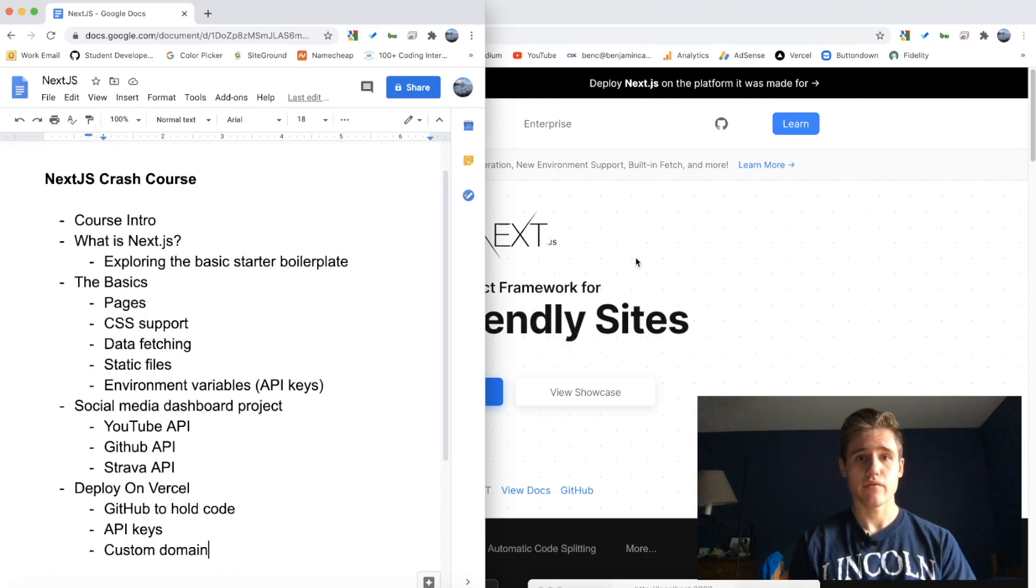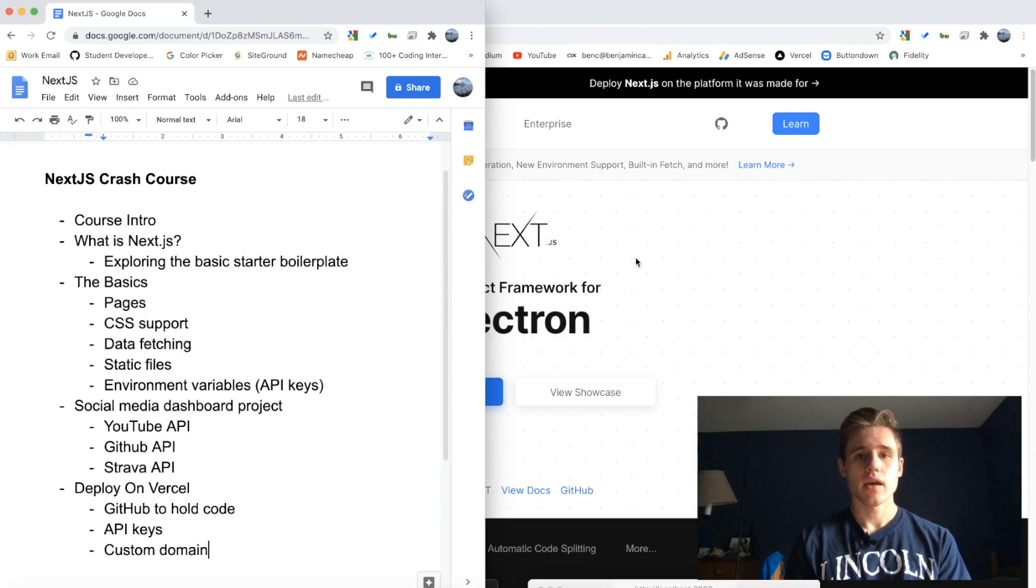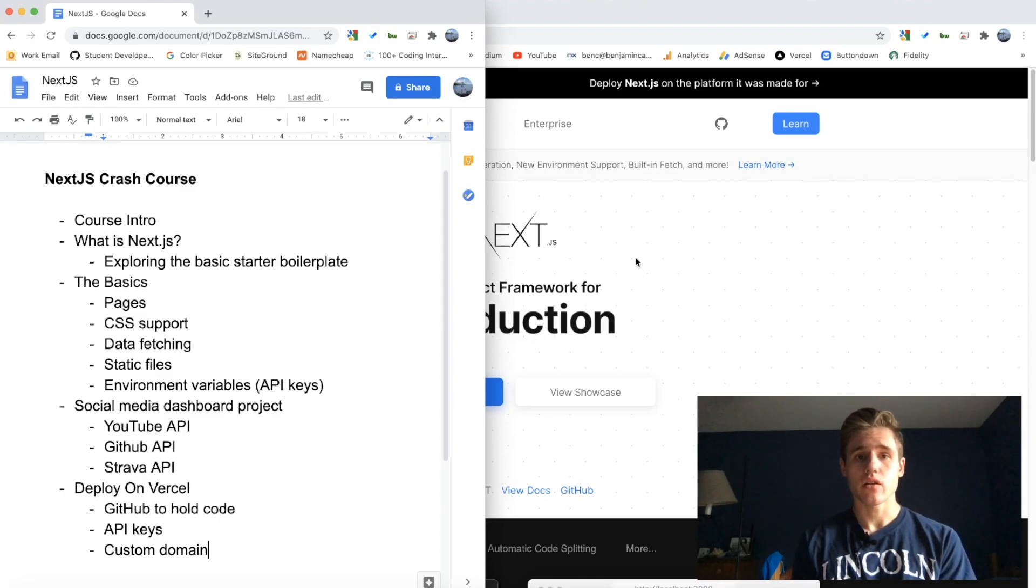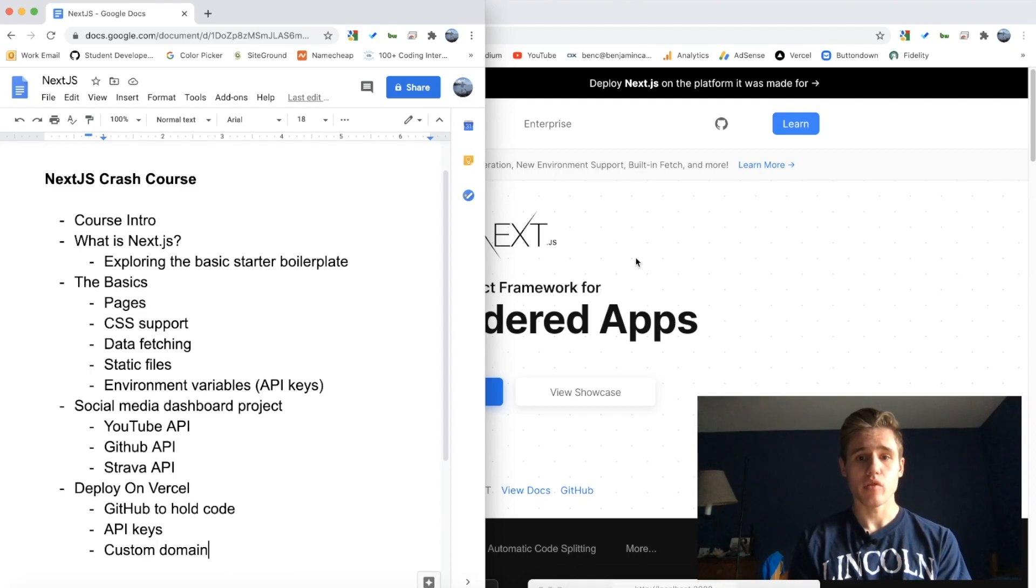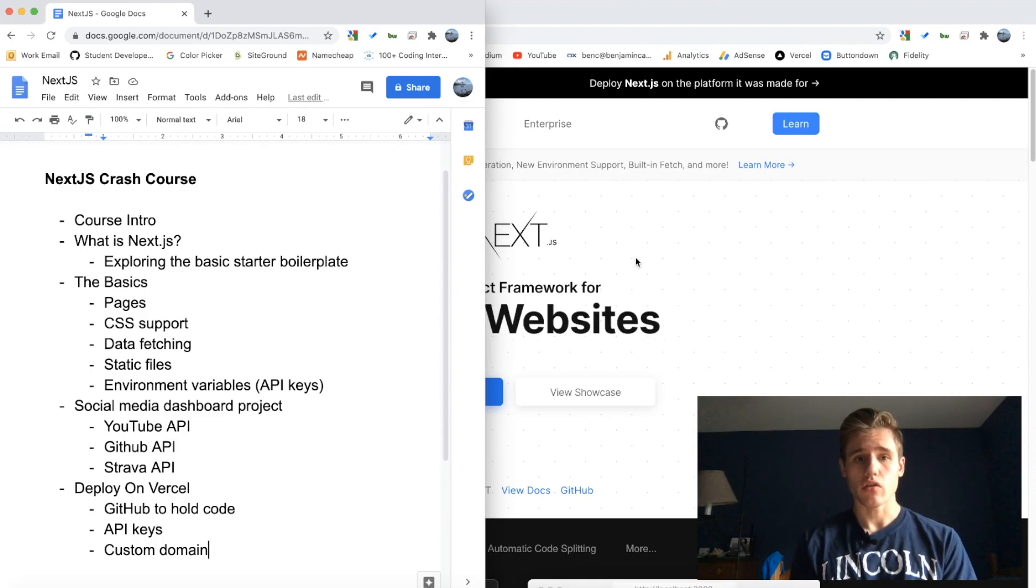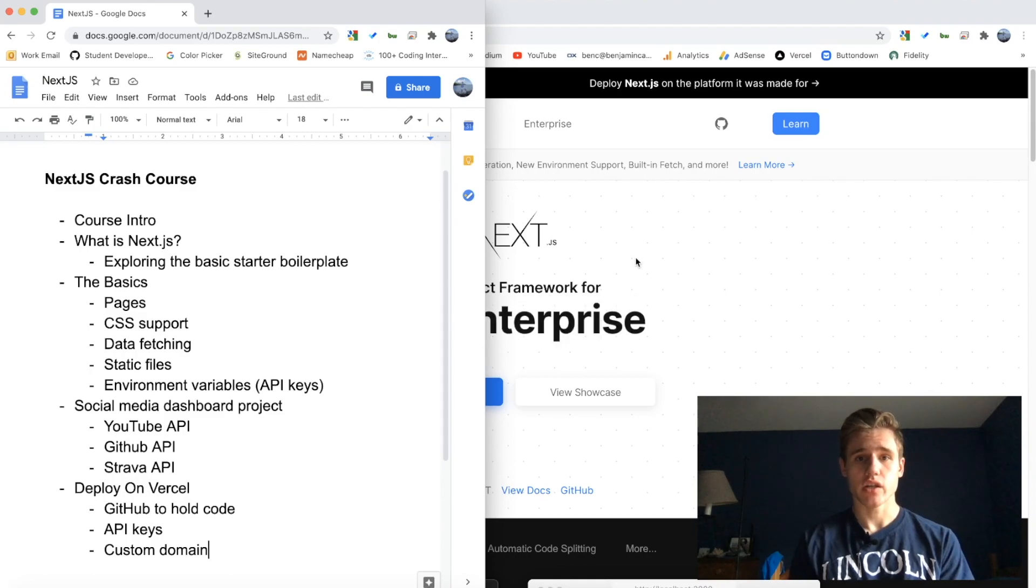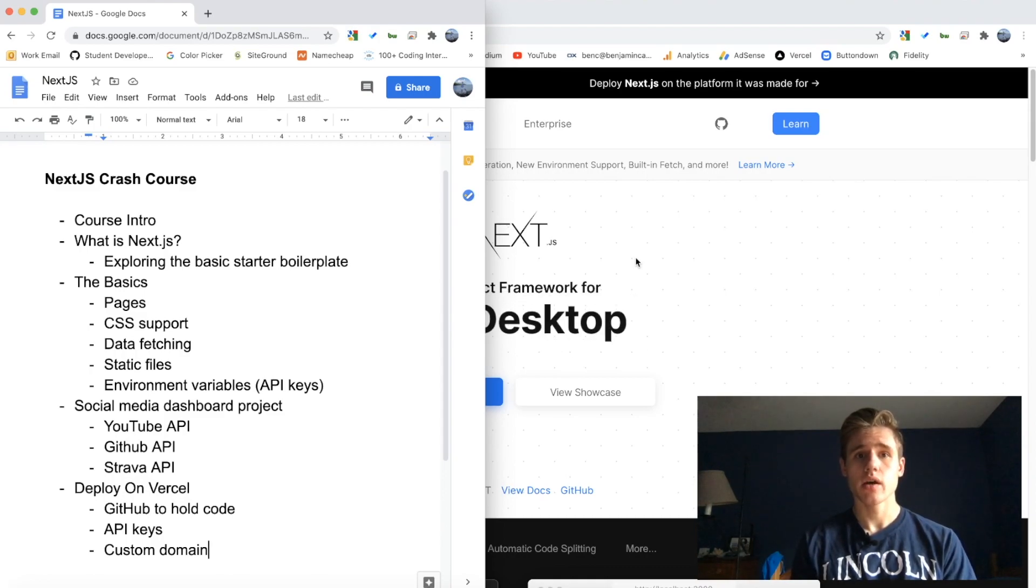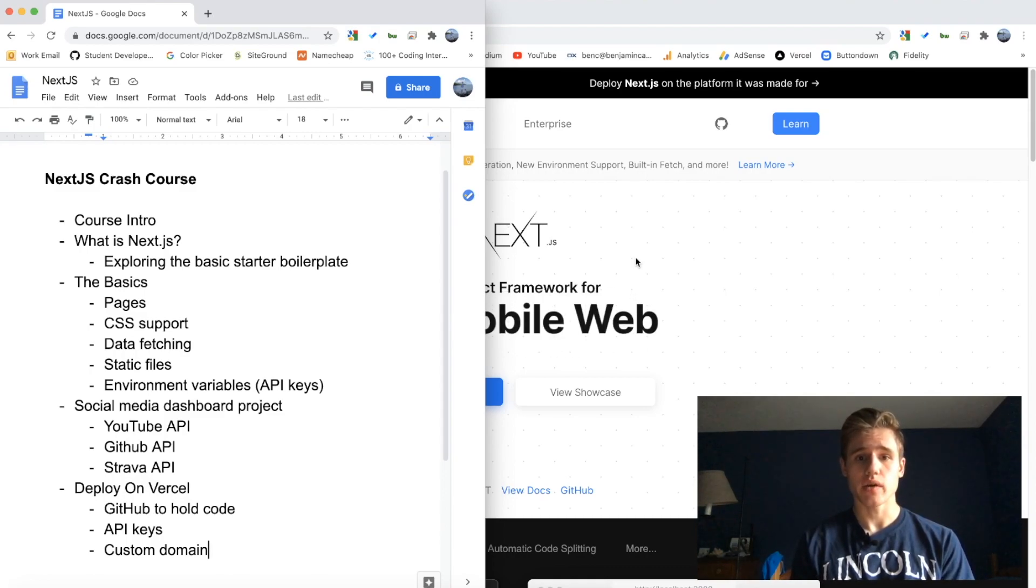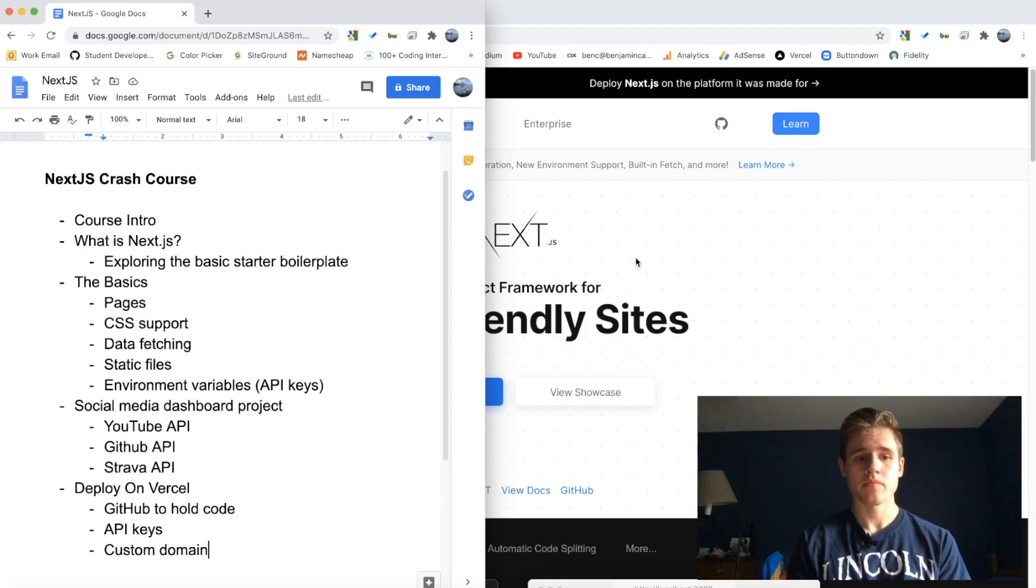We also need to make sure that we include our API keys when we deploy it as well, because our local keys will not work in production. I'll show you how to add keys to Vercel so you can access your API in production as well as locally.